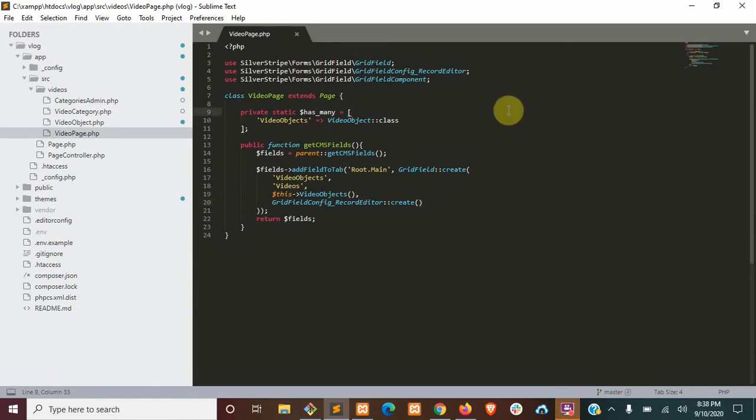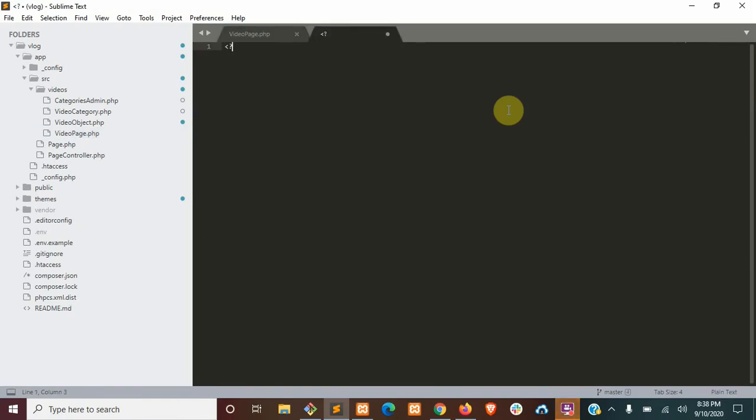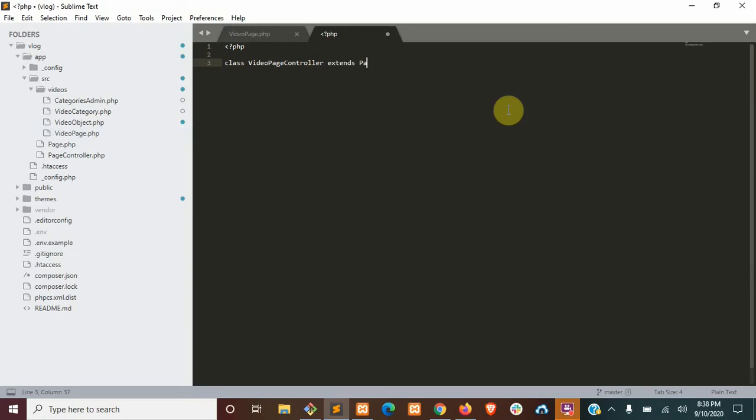We're going to go ahead and open up our video page, and in the same directory we're going to open up a new file. This is going to be our video page controller, and it's going to extend page controller.